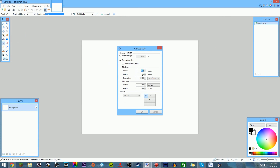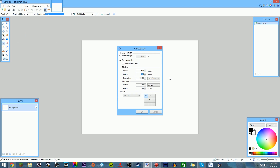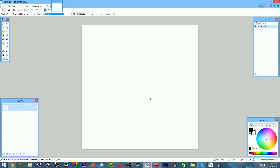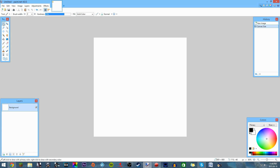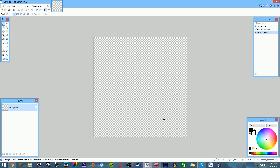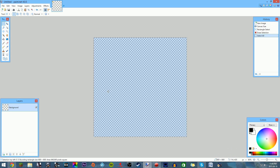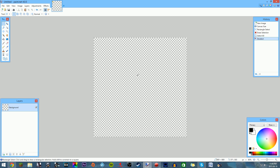Go to Image > Canvas Size and make it 800 by 800 — it needs to be a perfect square. Then get the select tool, select everything, and delete it — or do Ctrl+A and delete — because I want a transparent background.